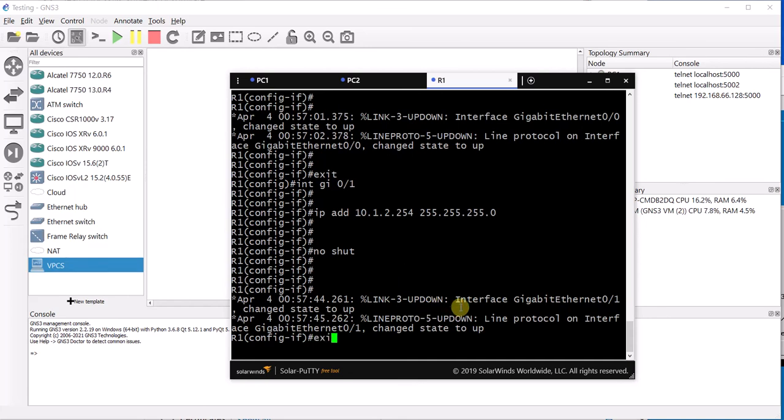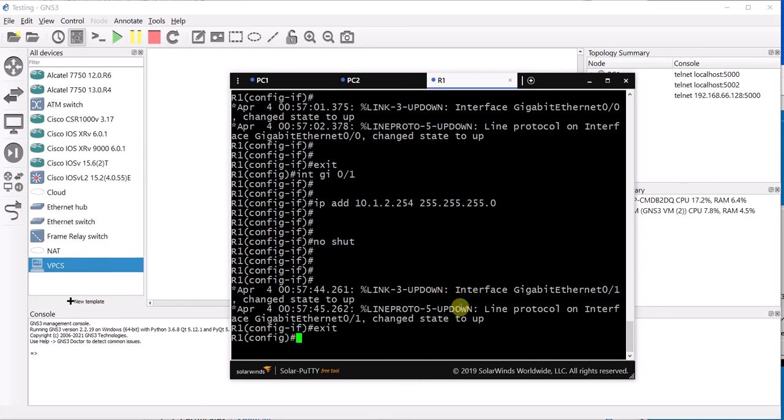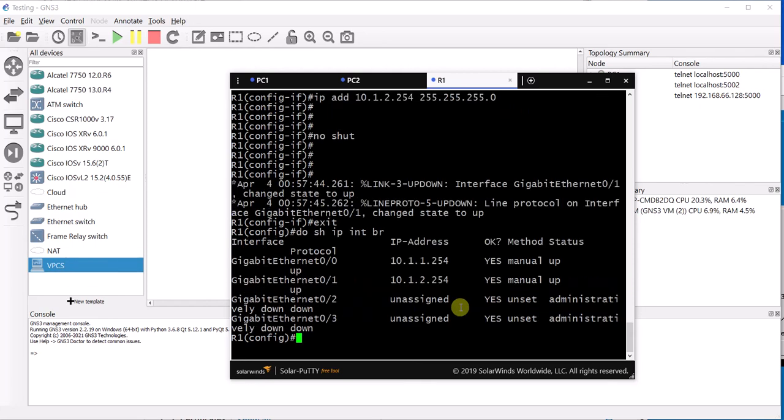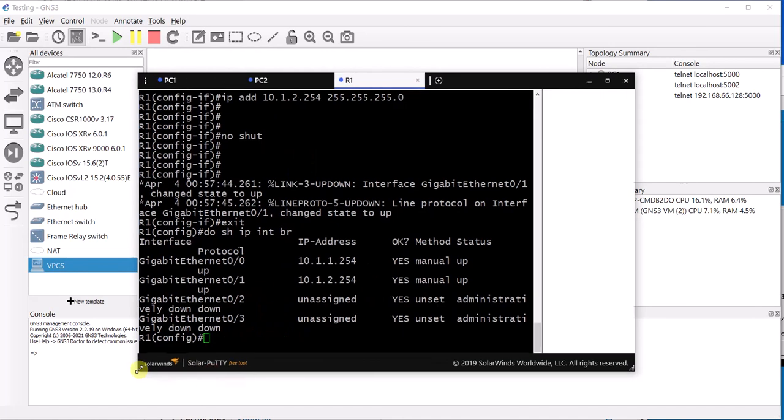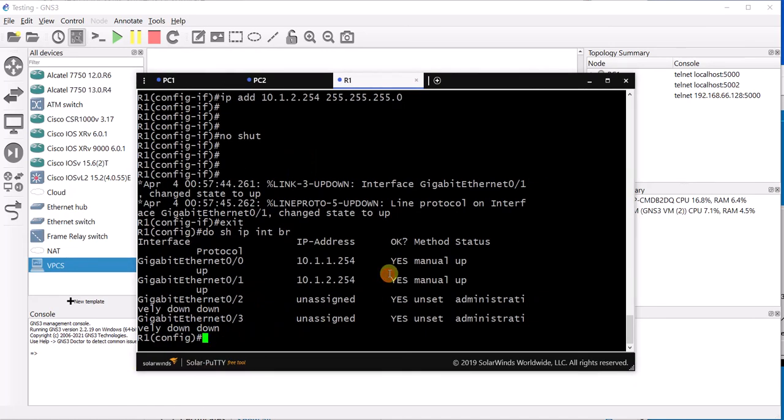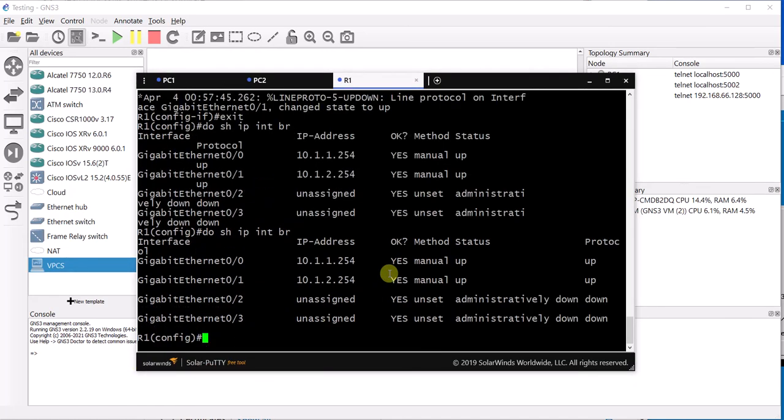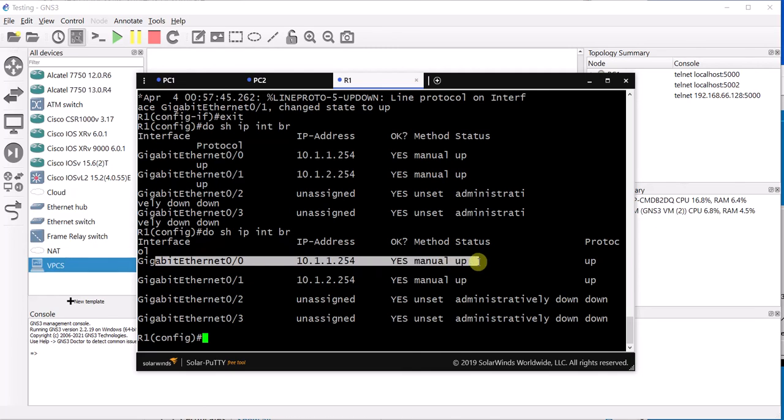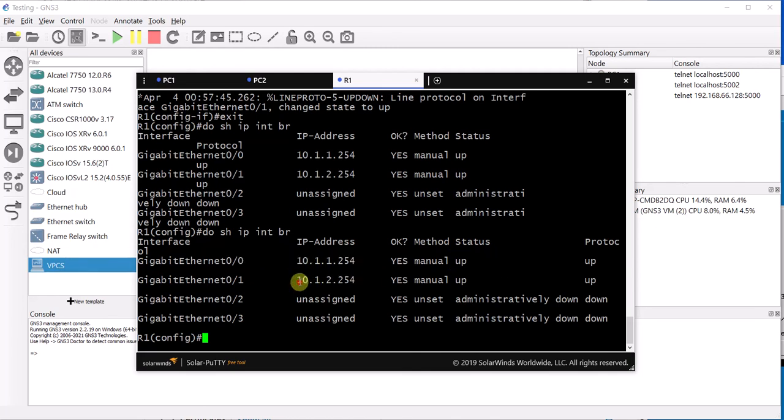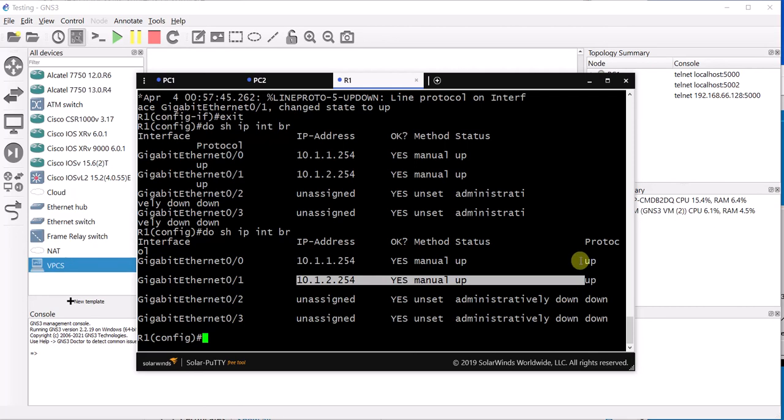Now just to verify everything, we will run the show command. Show IP interface brief. We do have 0/0 up and 0/1 is up as well.